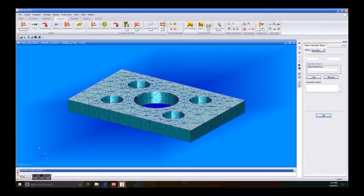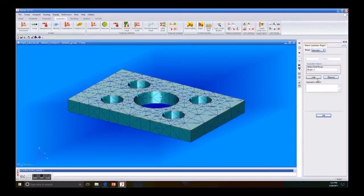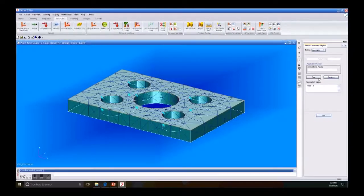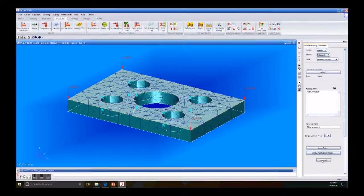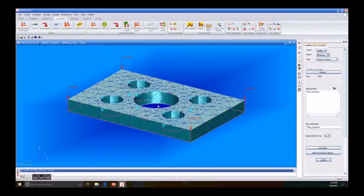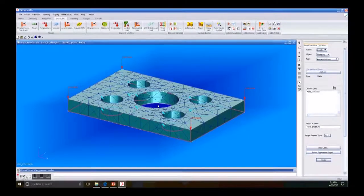So we select our face, add to Application Region, click OK, and click Apply. You will see the force that is being applied to the plate.